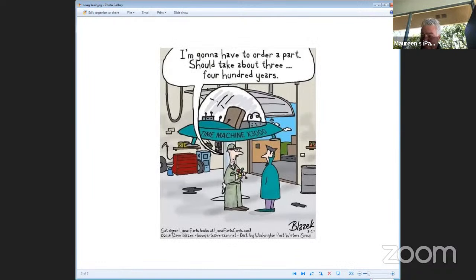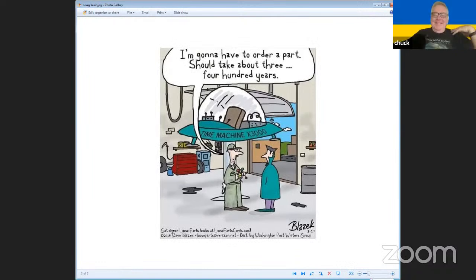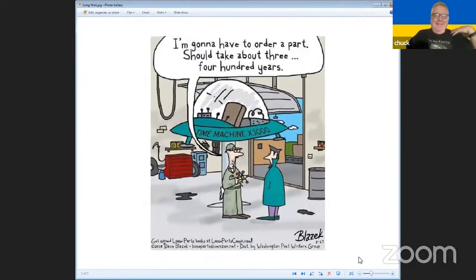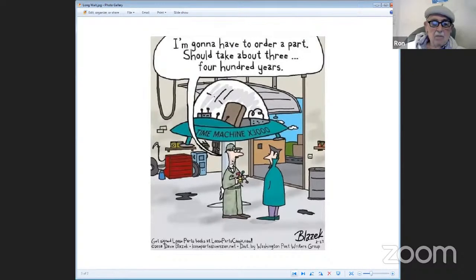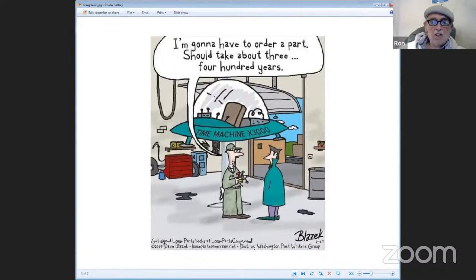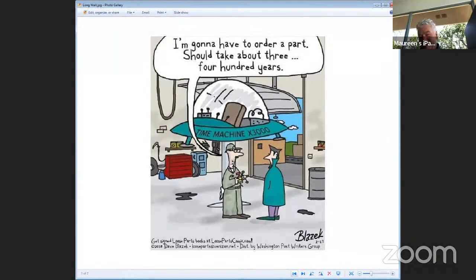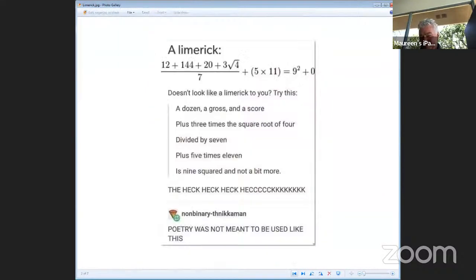It's just a cleverly arranged formula. The time machine is in the shop, and the mechanic has to tell the guy, I'm going to have to order a part. It should take about three, four hundred years. Got to invent it first.